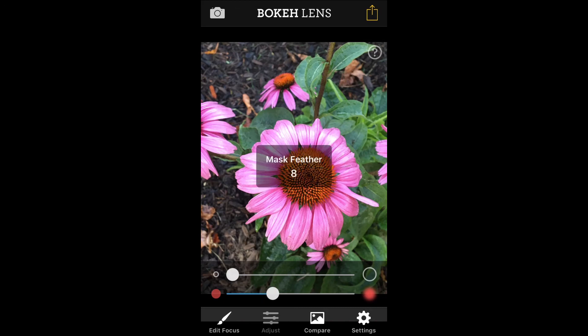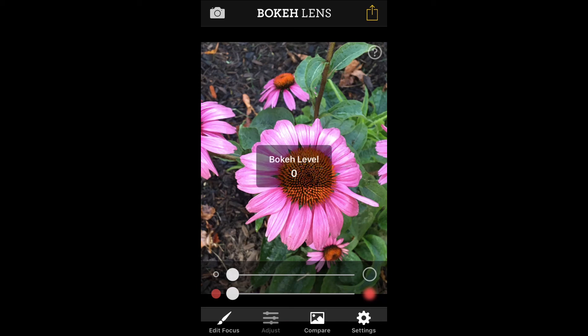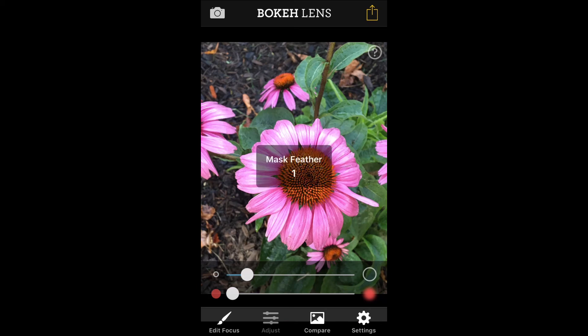This is a single effect app so there are not a lot of controls or settings. Basically it's loading the image, painting your mask and processing.